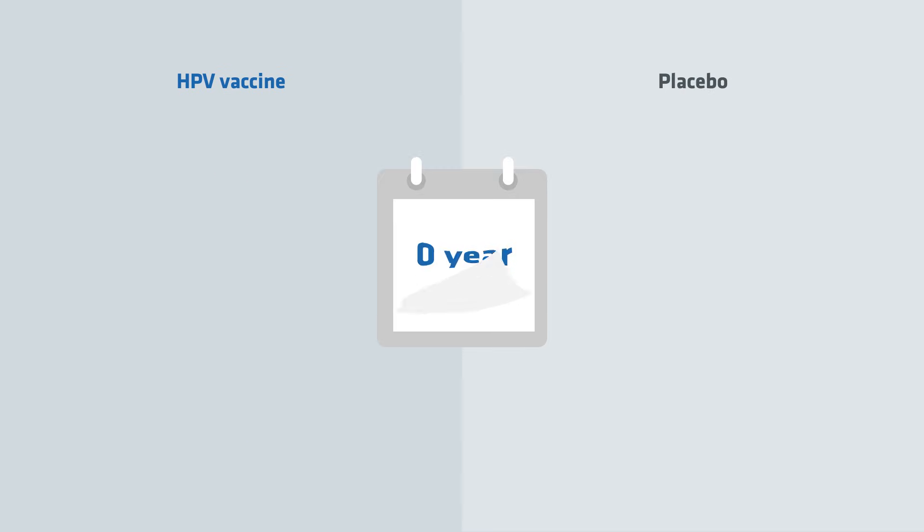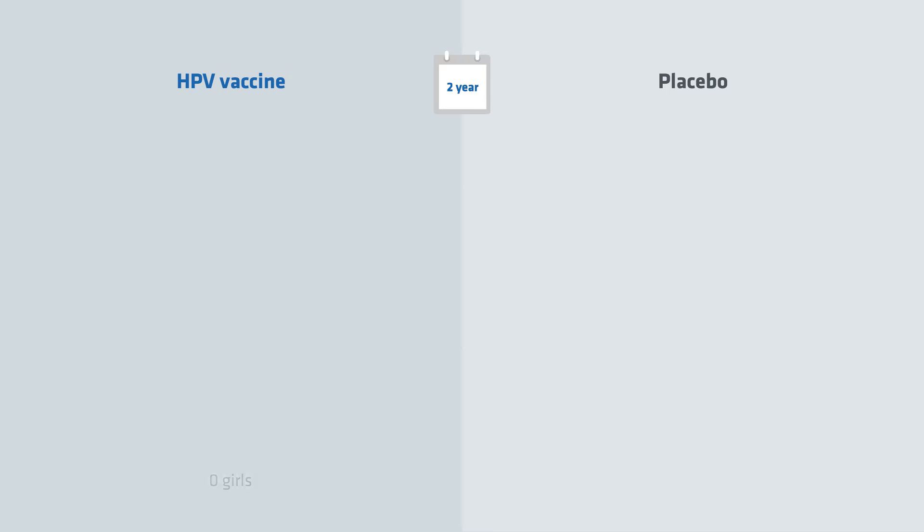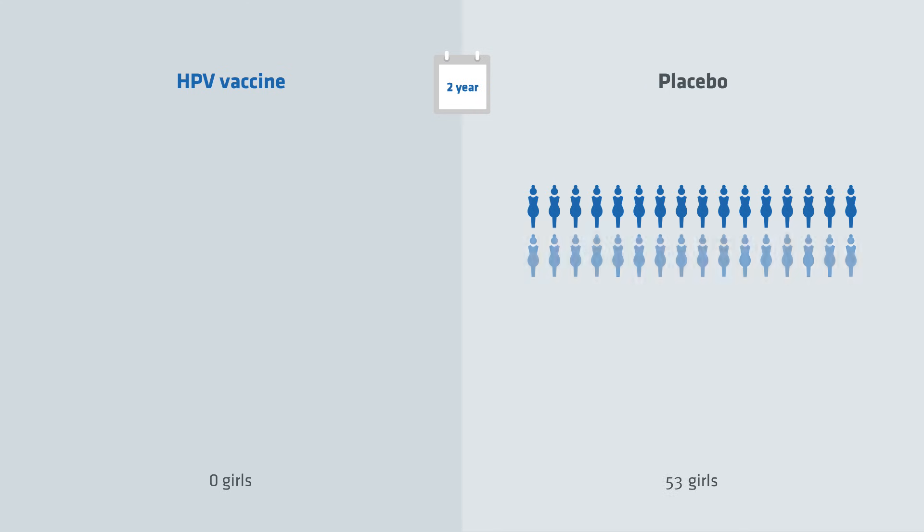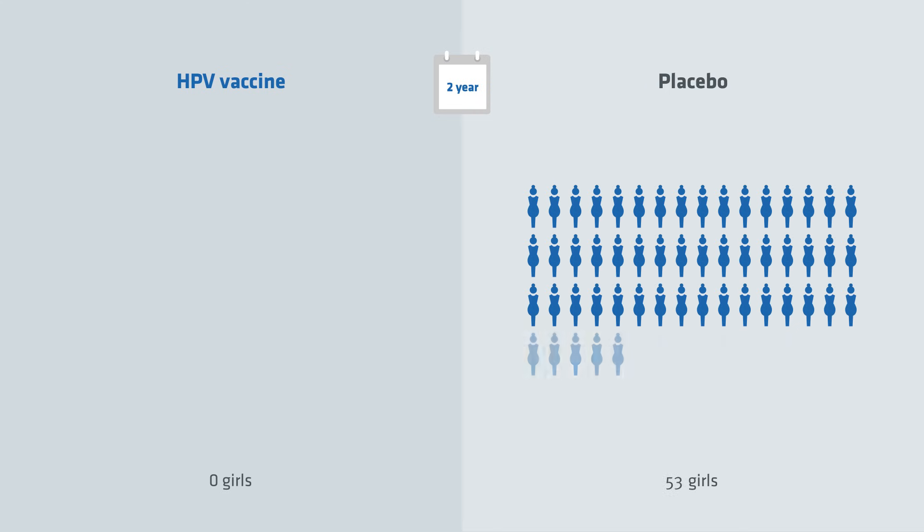Two years later, none of the girls who had received the HPV vaccine had any dysplasia on the cervix. Among the girls who had received the placebo, 53 girls had dysplasia on the cervix.